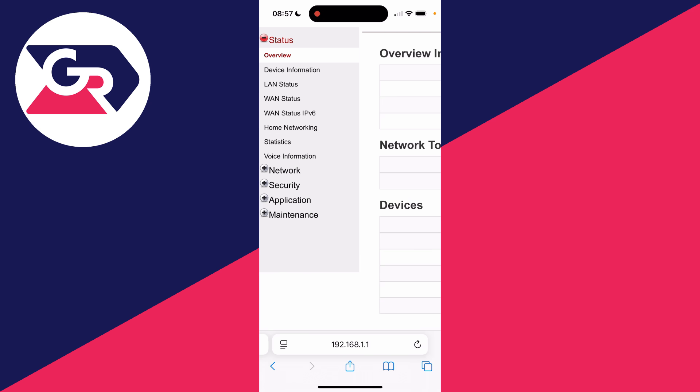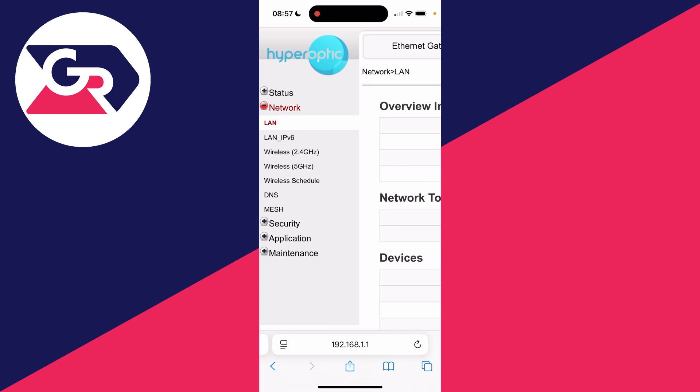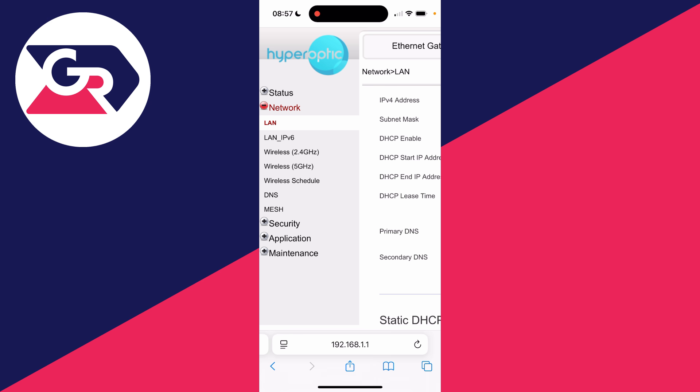Now different routers are going to have different interfaces, so I'll try and keep this as broad as possible. But what we need to do is go and find where we can change the password. You can always look in your router's manual or Google it. In this one though, we need to go into Network and we can then go into Wireless. We've got 2.4 and 5 gigahertz - they're the different channels - so we can go and change it for both.